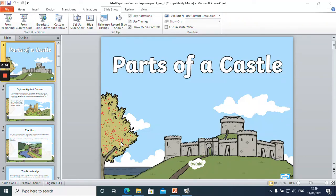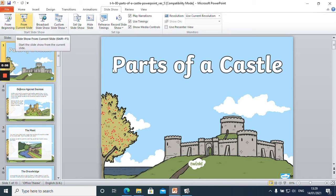Good afternoon Mars class. Today for our topic lesson we are going to be looking at parts of a castle.